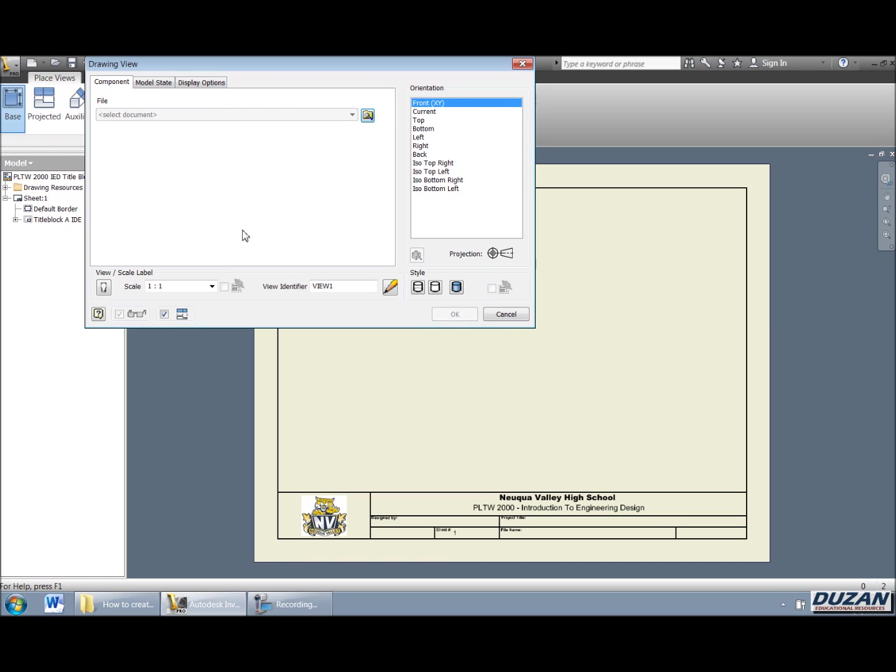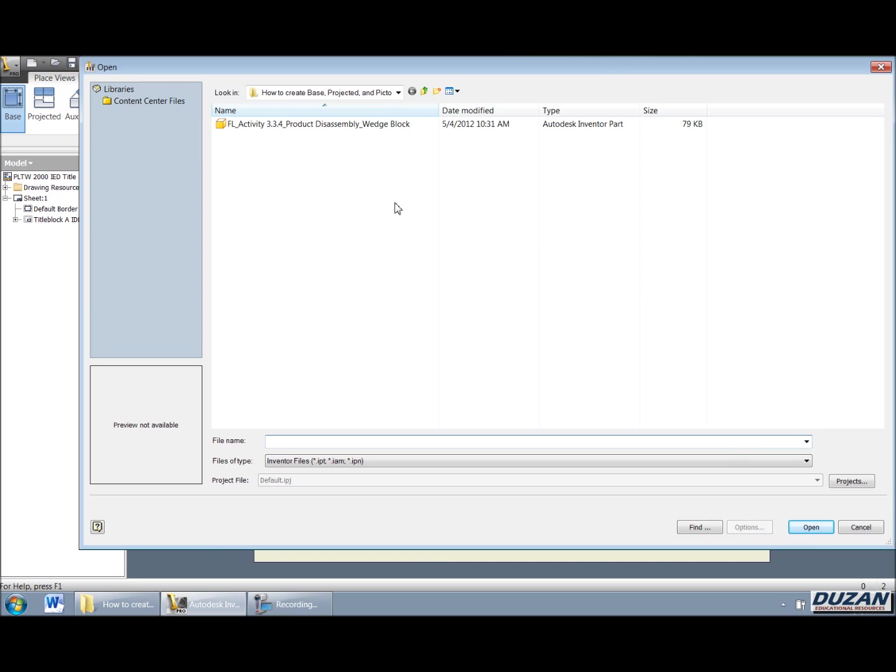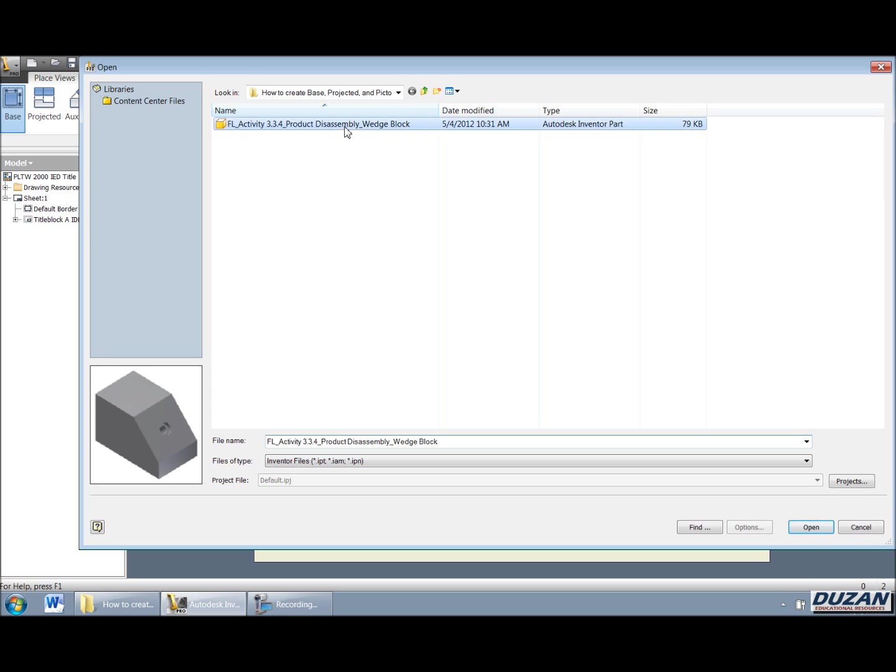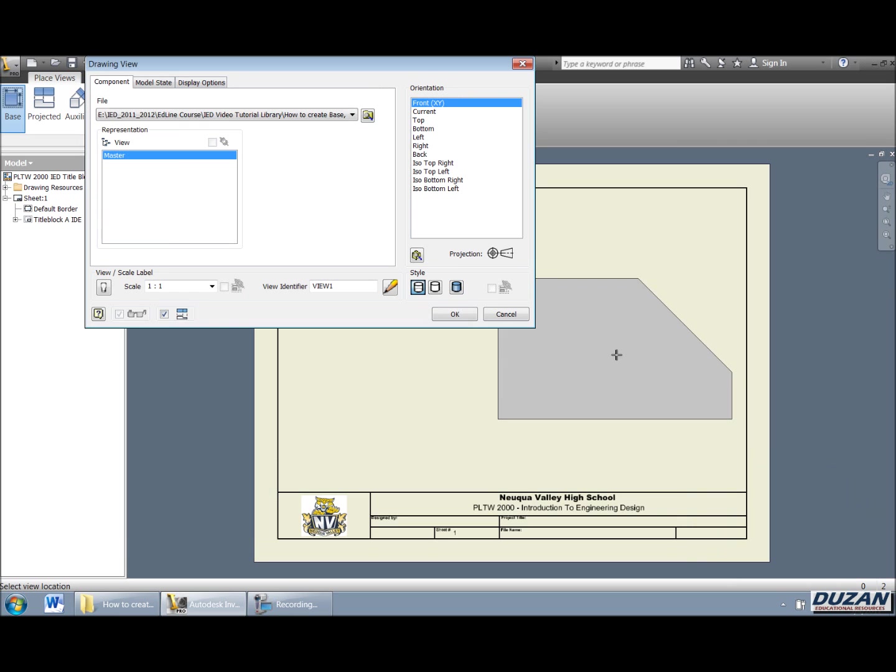So if we come up now and we click on base, we can now see that it is asking us which IPT we'd like to use and by hitting this button we have the ability to go out and browse. In this case, I'm going to be using a part that I created for product disassembly in activity 334. I'm going to go ahead and select that. We can see it's a wedge block. We can now say open.